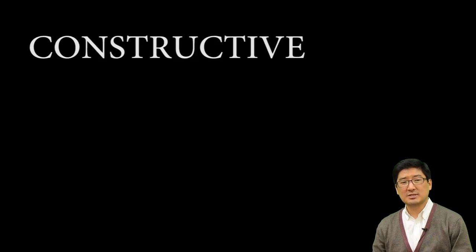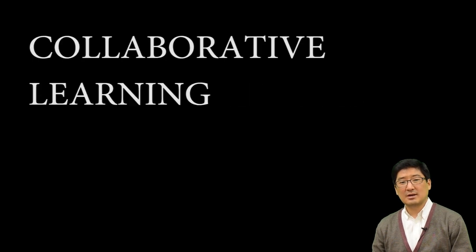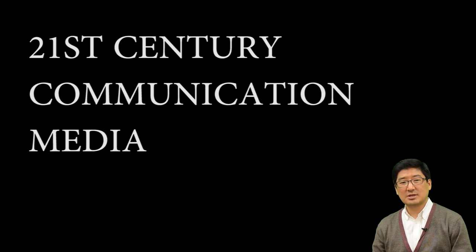As I said in an earlier video, if your team's final design triggers and facilitates active, constructive, real-world problem-solving and collaborative learning with the 21st century communication media available for your learners, your design will receive much more attention and information from evaluators and your instructor.